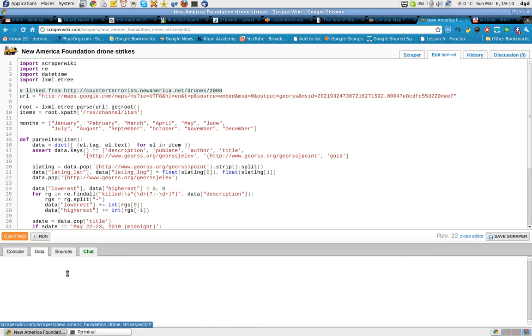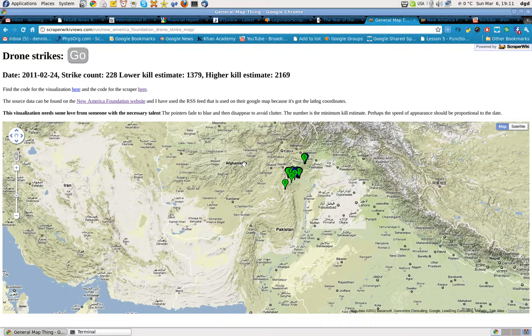They generate all kinds of data. Let's see if this data will work — we'll show you the map. This is what this code generates. We'll go ahead and click go.